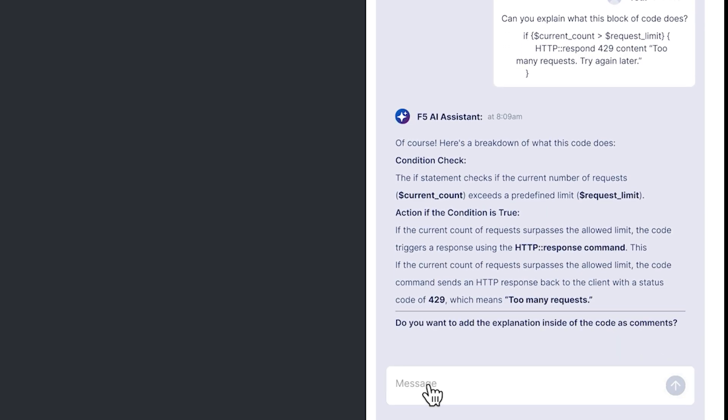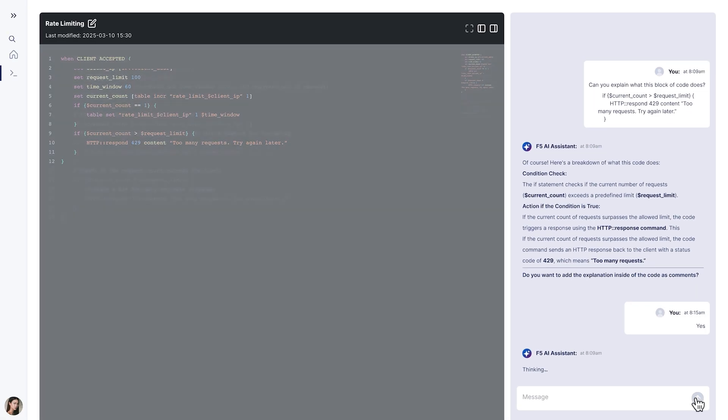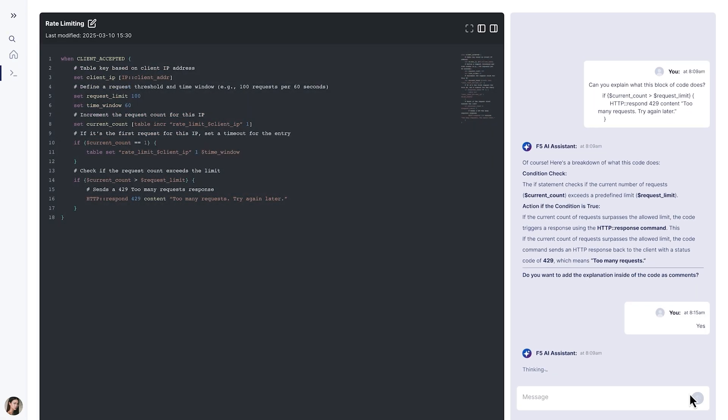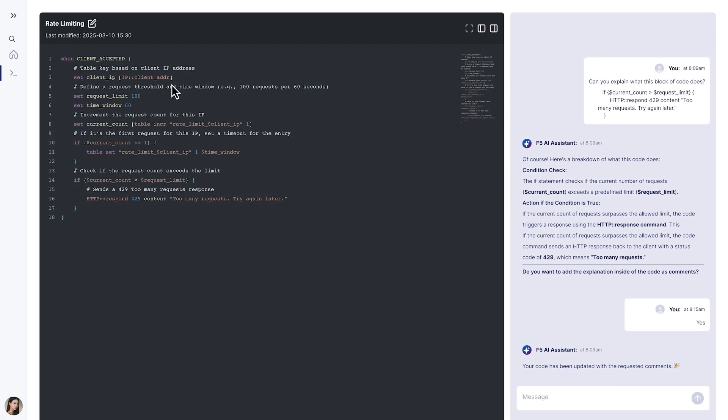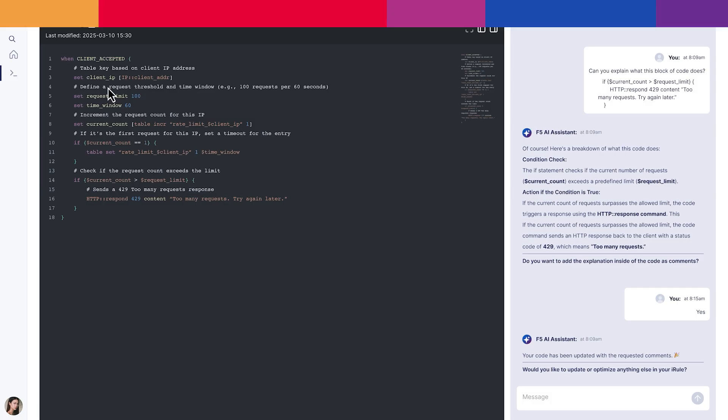We can also ask to enhance our iRule script by adding inline comments. This simplifies troubleshooting and helps identify and resolve iRule-related issues.